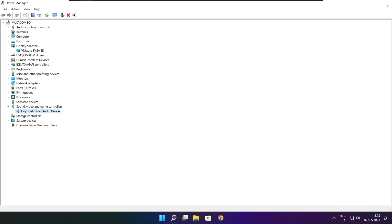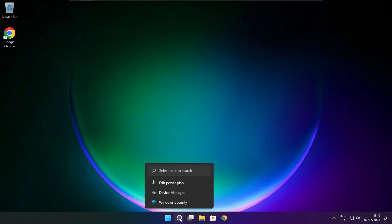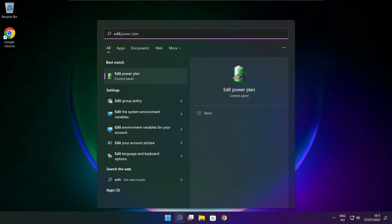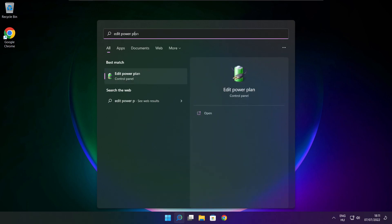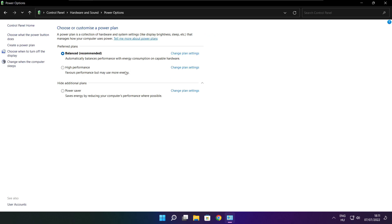Close the window. Click the search bar and type Edit Power Plan. Click Edit Power Plan, then click Power Options. Select High Performance and close the window.